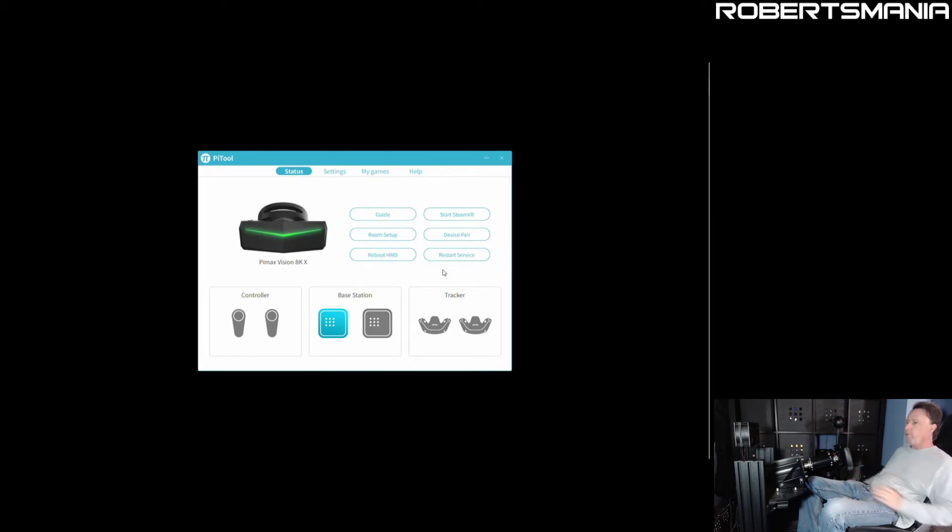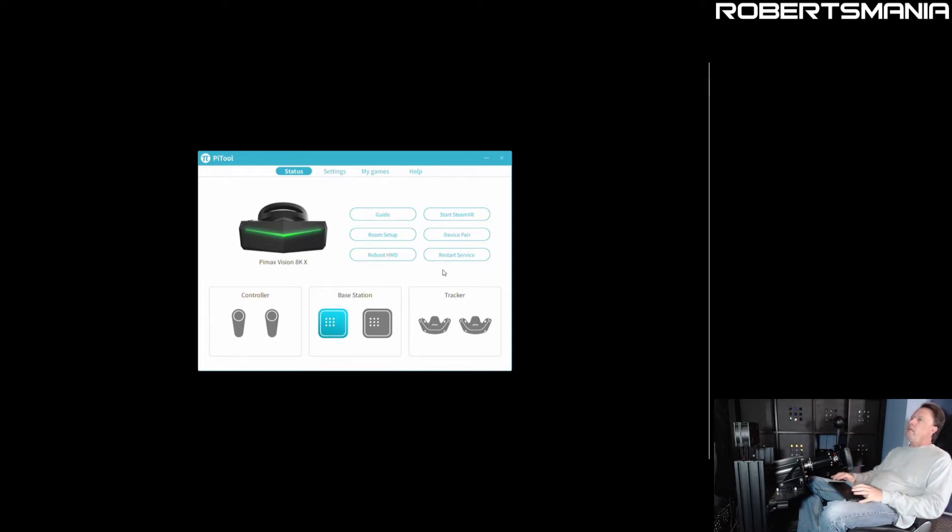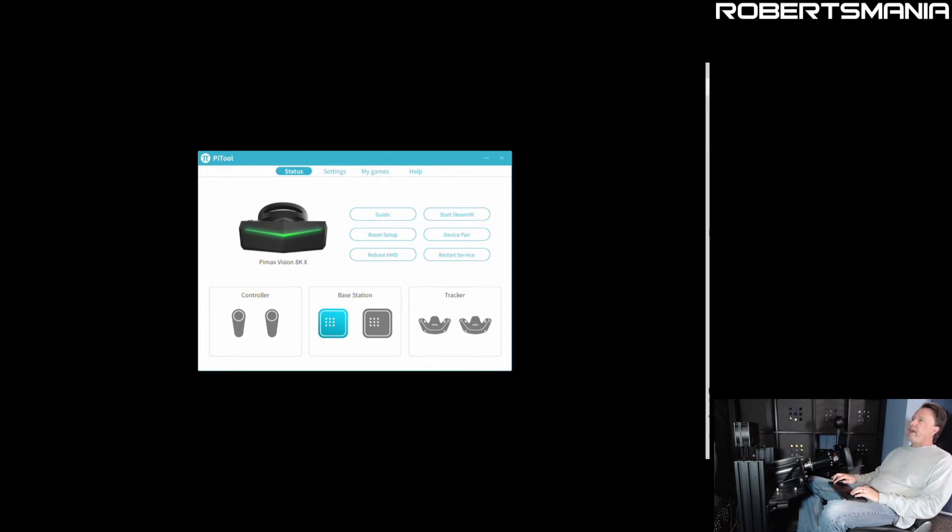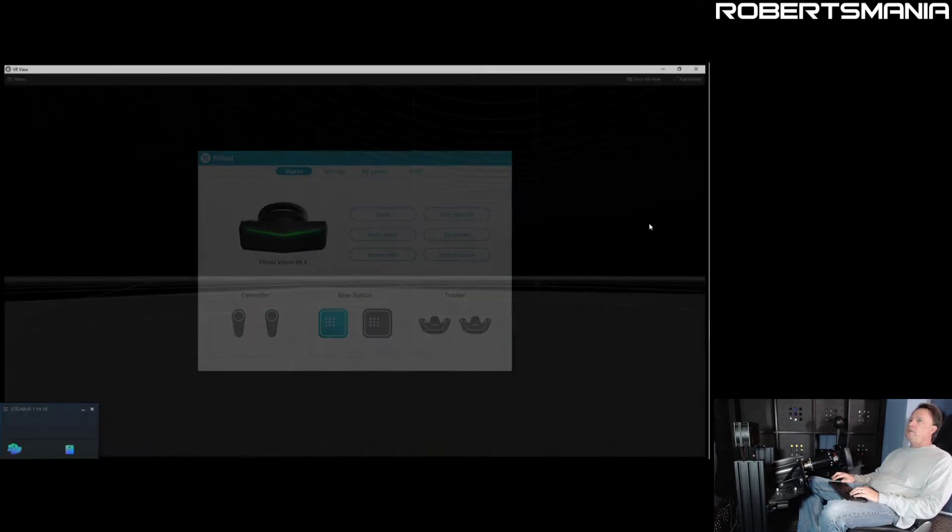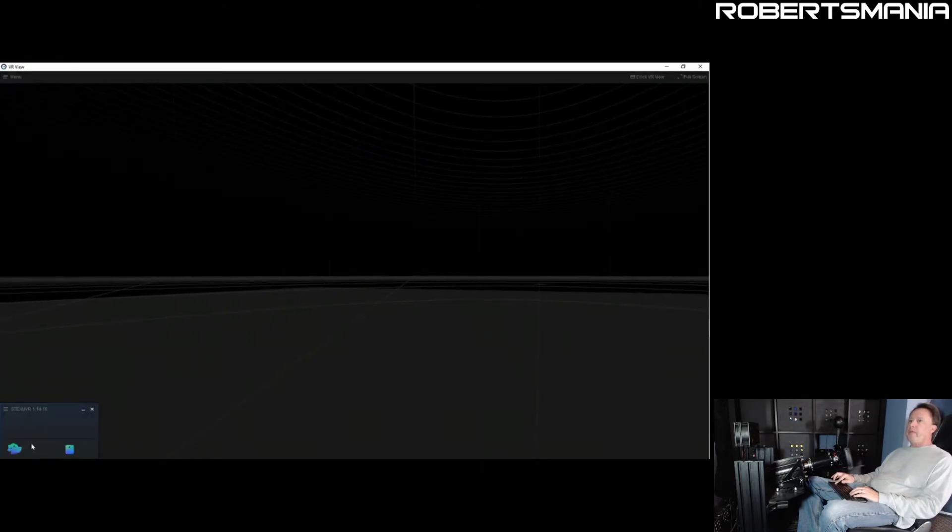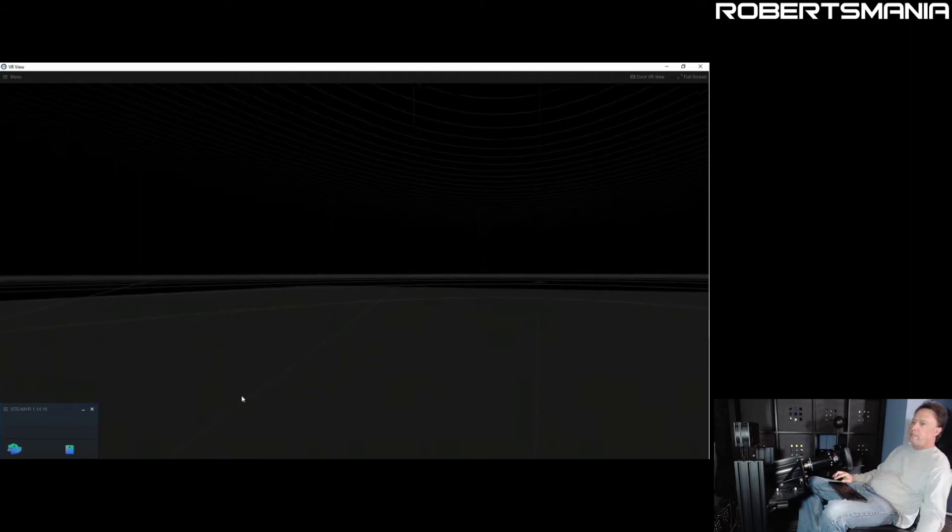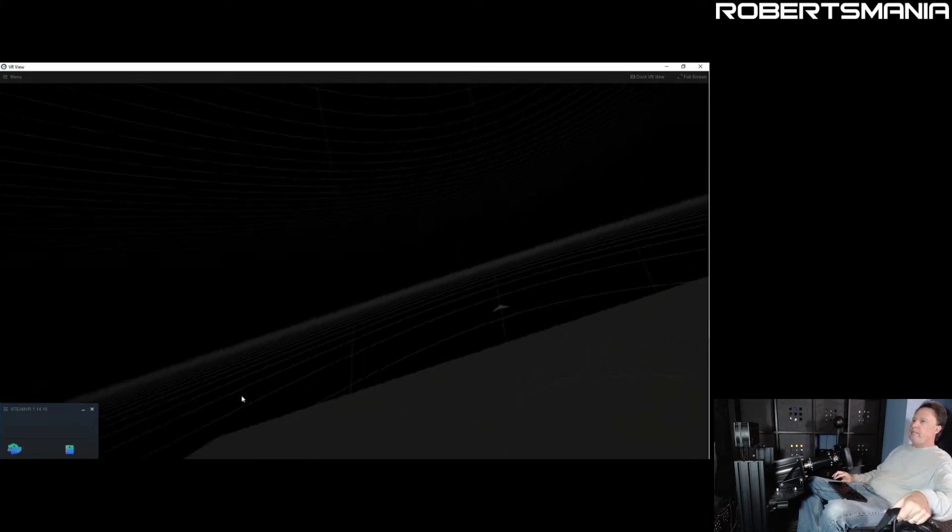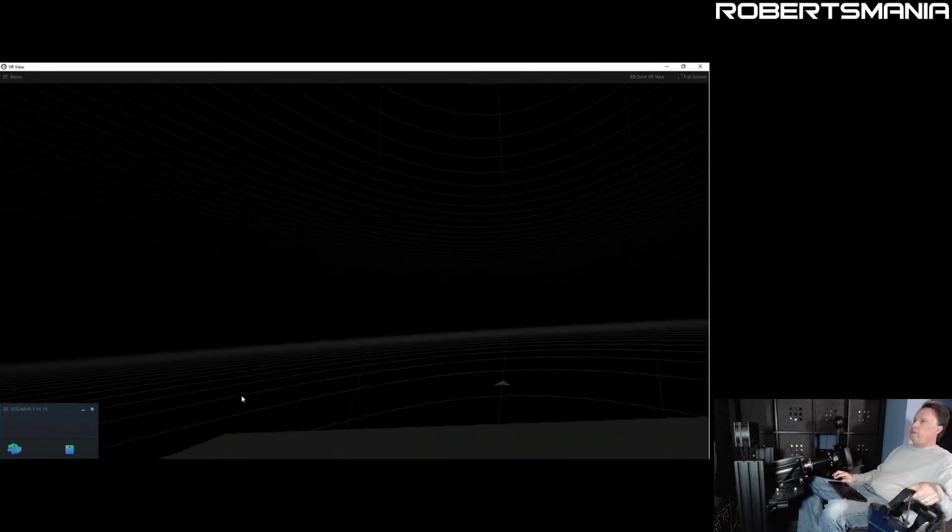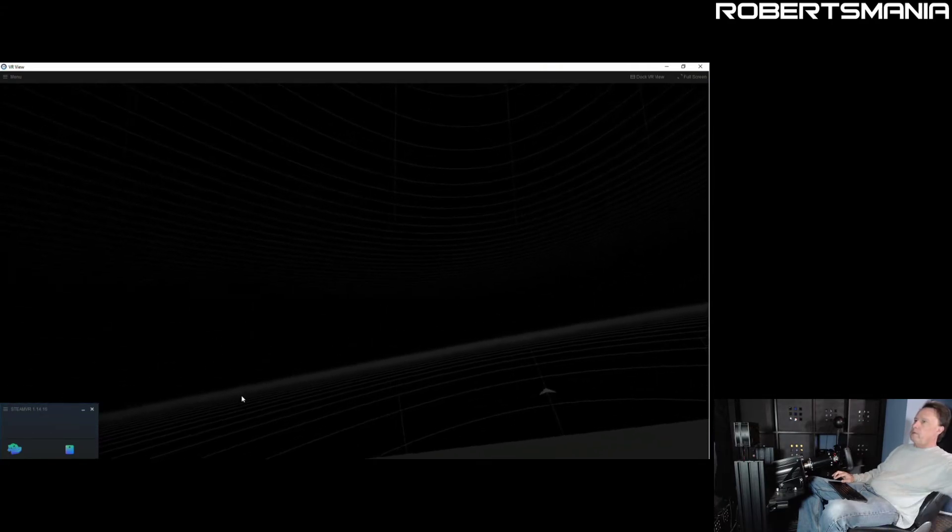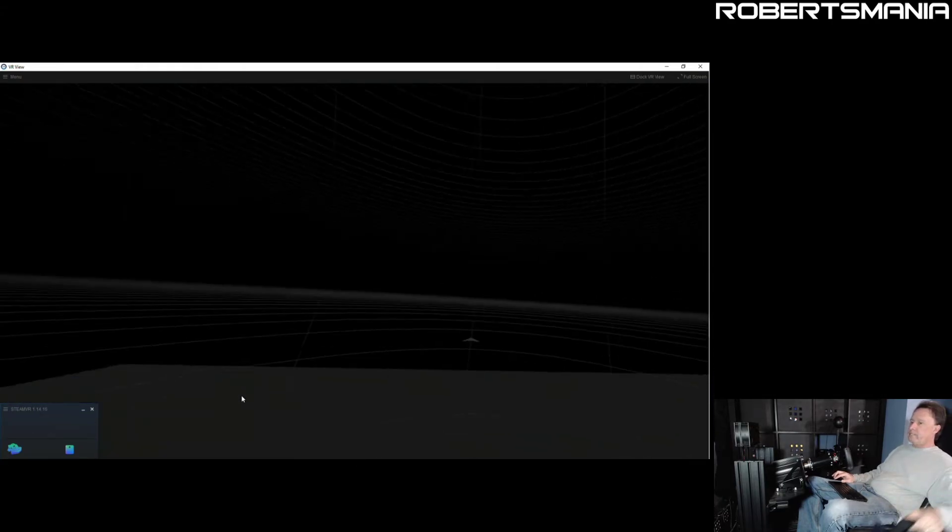So now the headset is tracking. We can verify that in SteamVR. So we get both the headset and the base station indicator in the SteamVR status. Tracking is working, both translation as well as orientation.